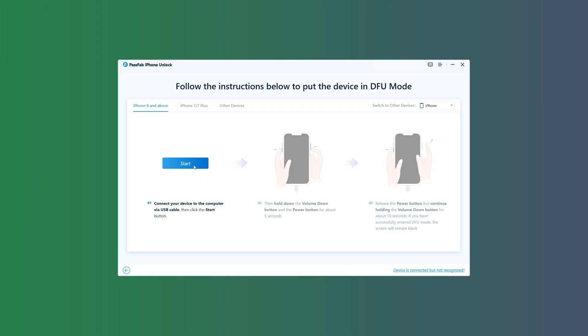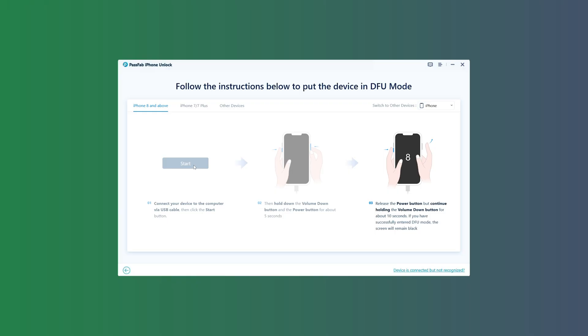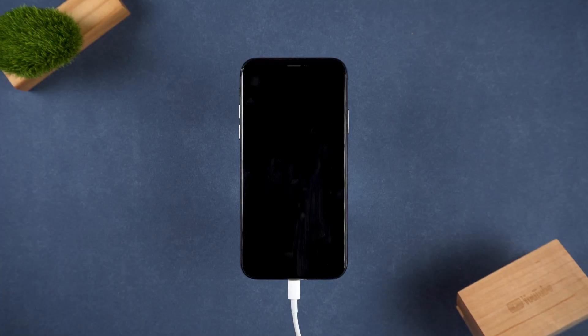Quickly press and release the volume buttons, then hold the side button until the screen turns black. After 2 to 4 seconds, release the side button but keep holding the volume down button. If the screen stays black, your device is successfully in DFU mode.